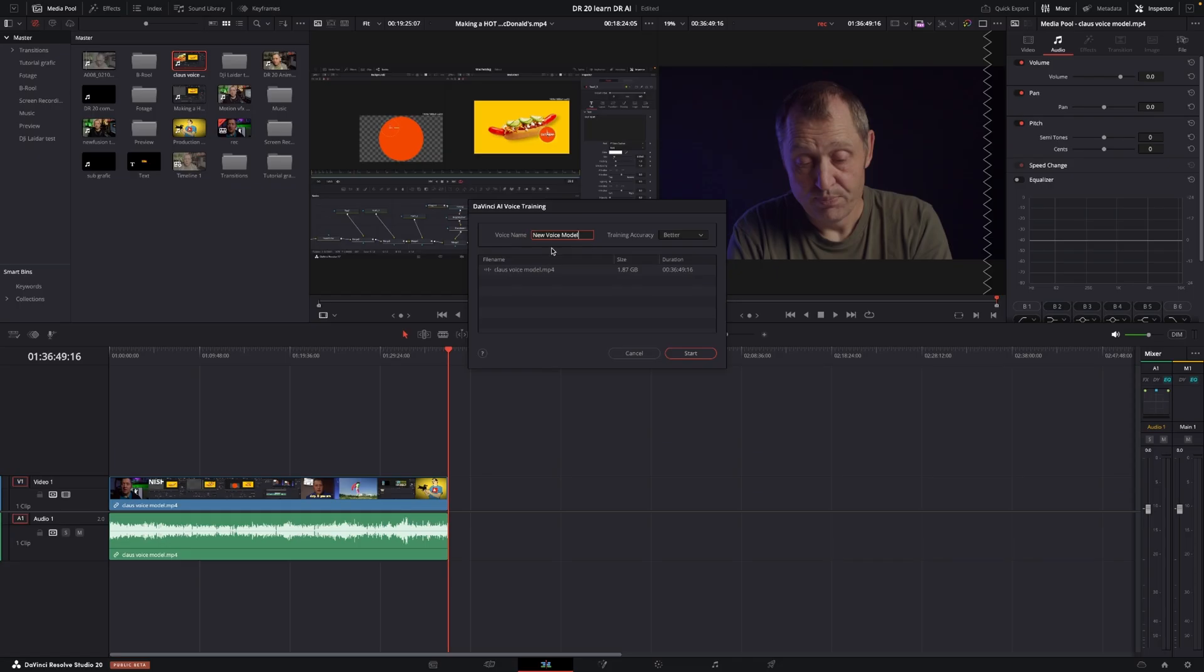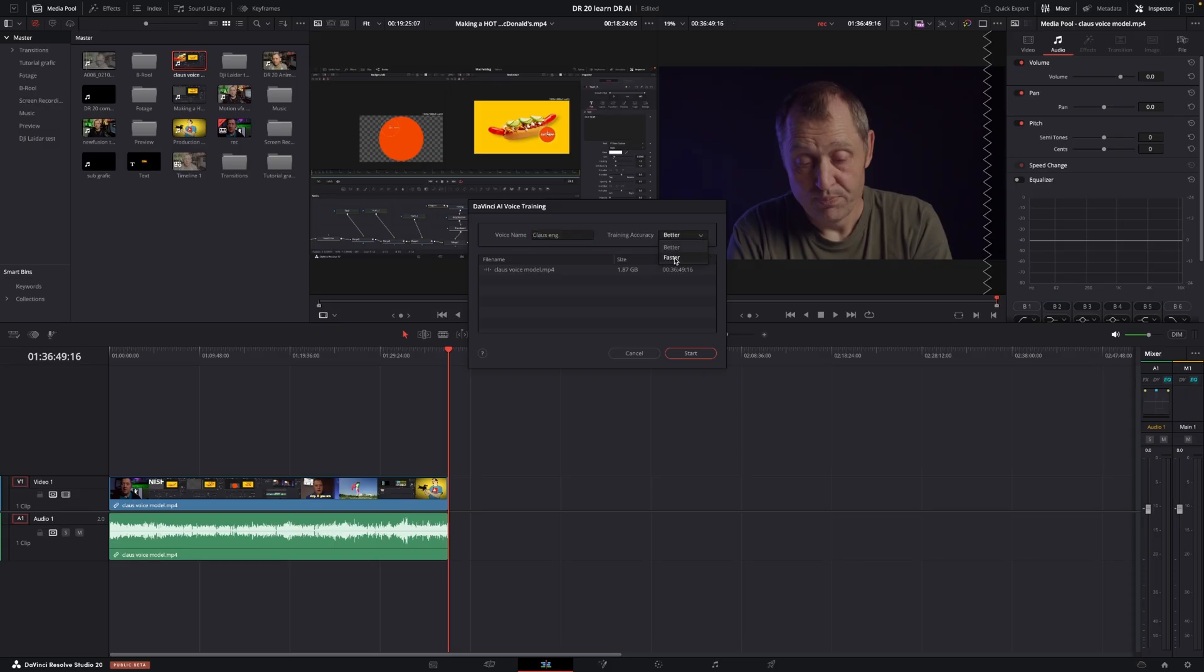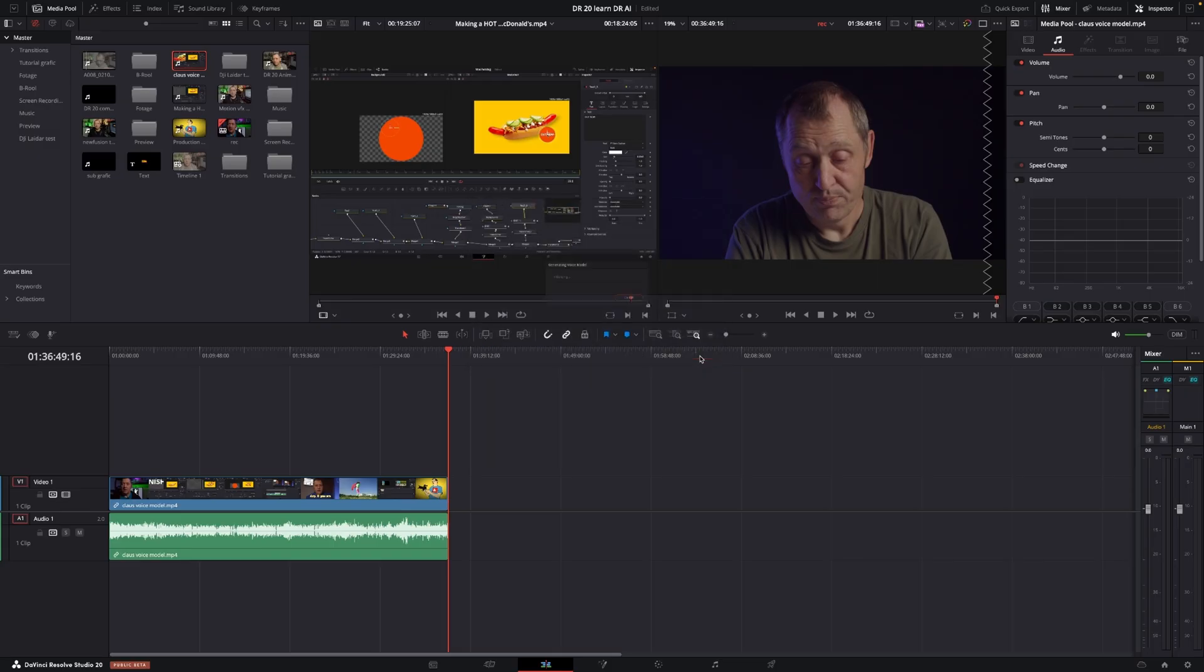And we're going to get this new pop-up menu here. So I'm going to call this Klaus ENG. And I think I'll try to do a Danish version, but that's later in this video, I think. So I'm going to go into the training accuracy. And I'm going to change this into better. If I change it to faster, it will go slightly faster. But we're going to use some time on this. So let's just click start. It will begin to do its thing.